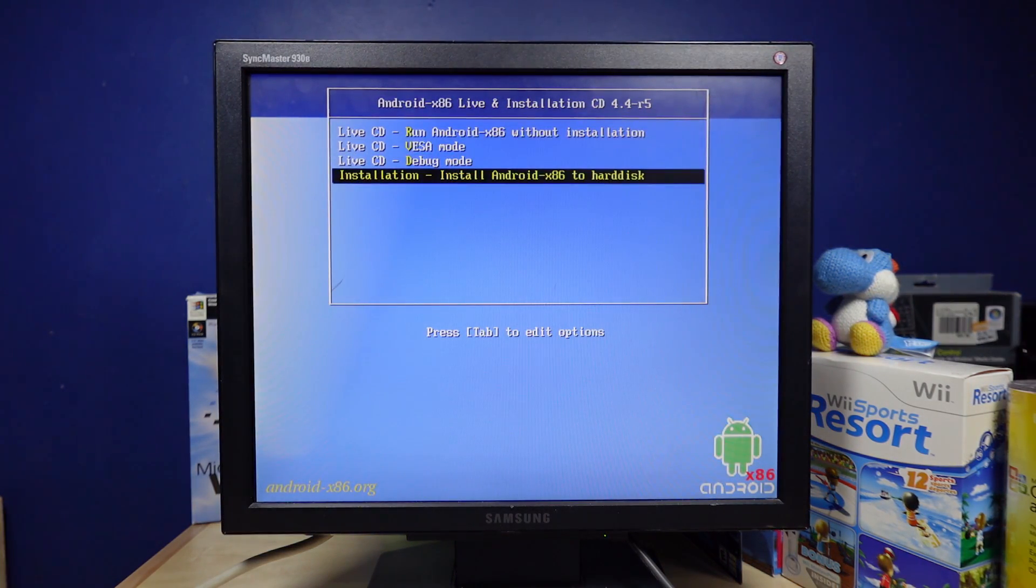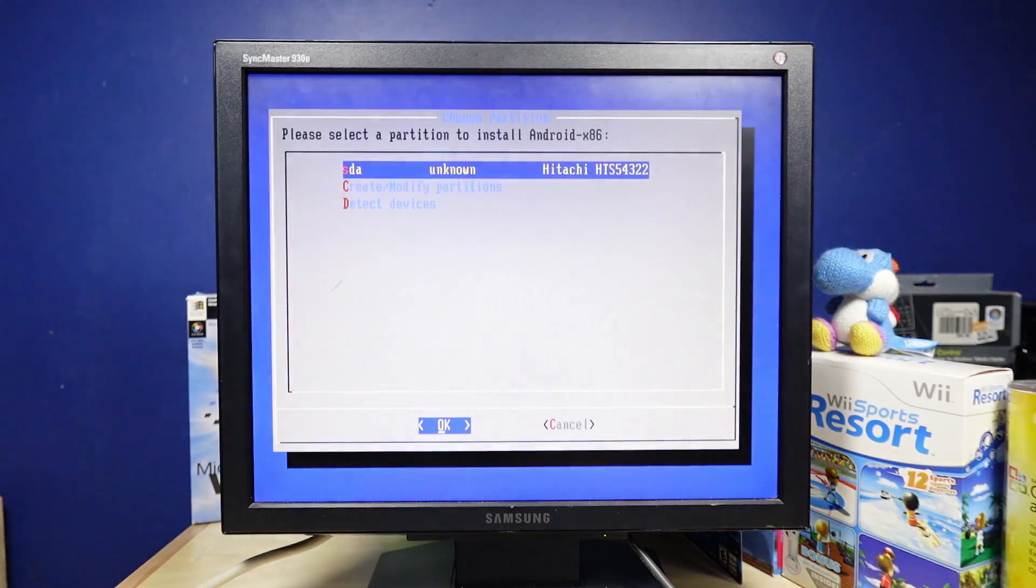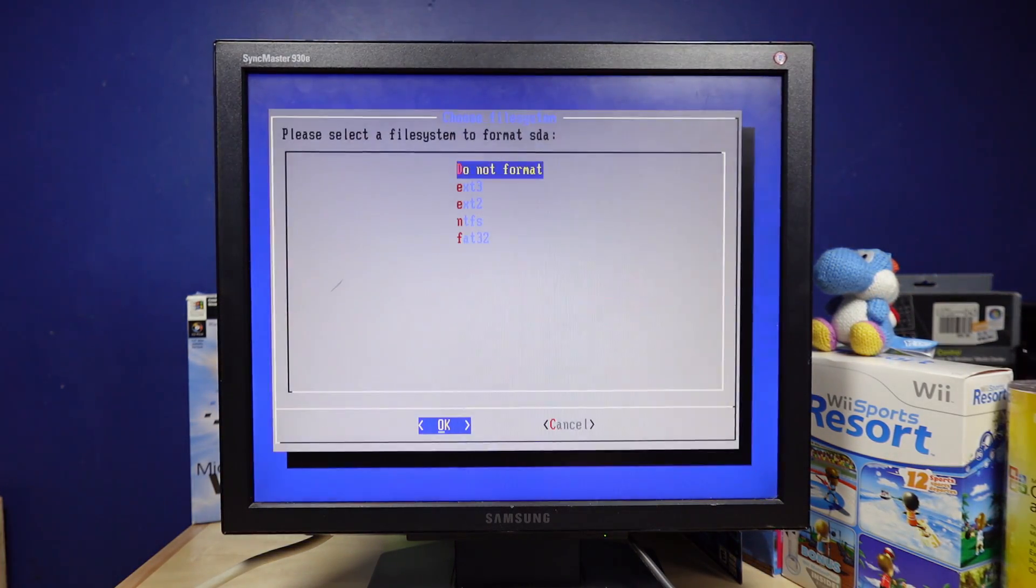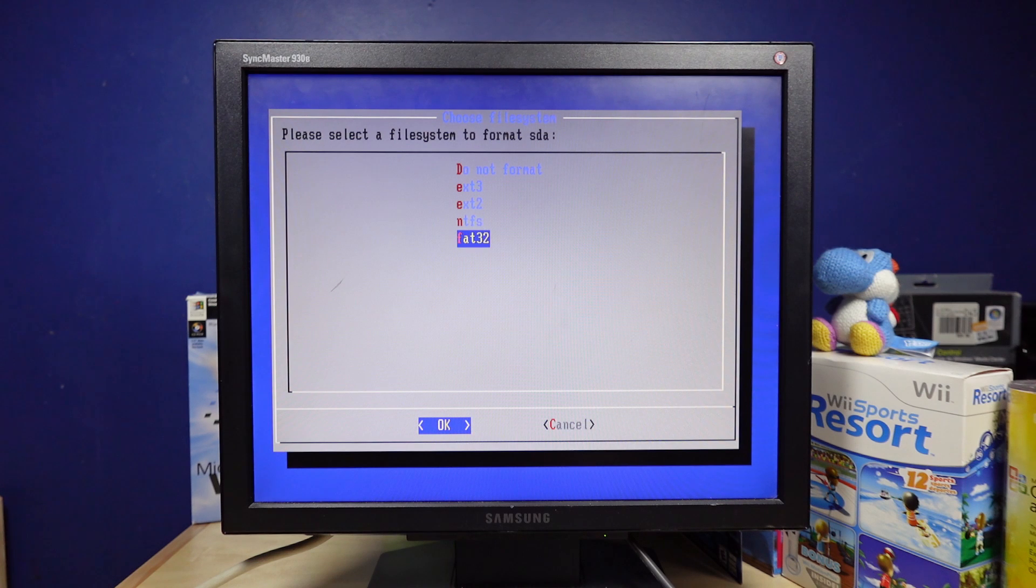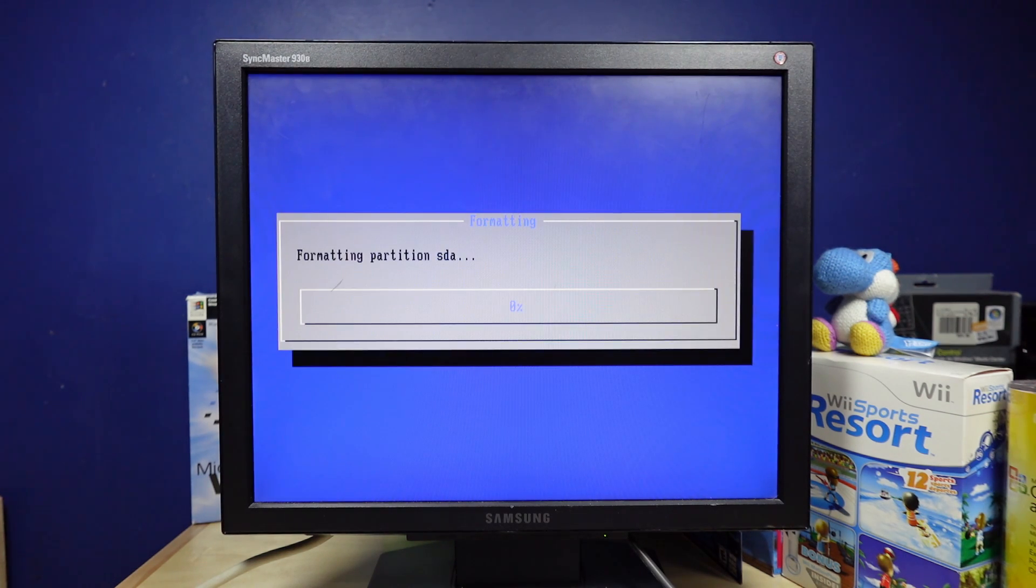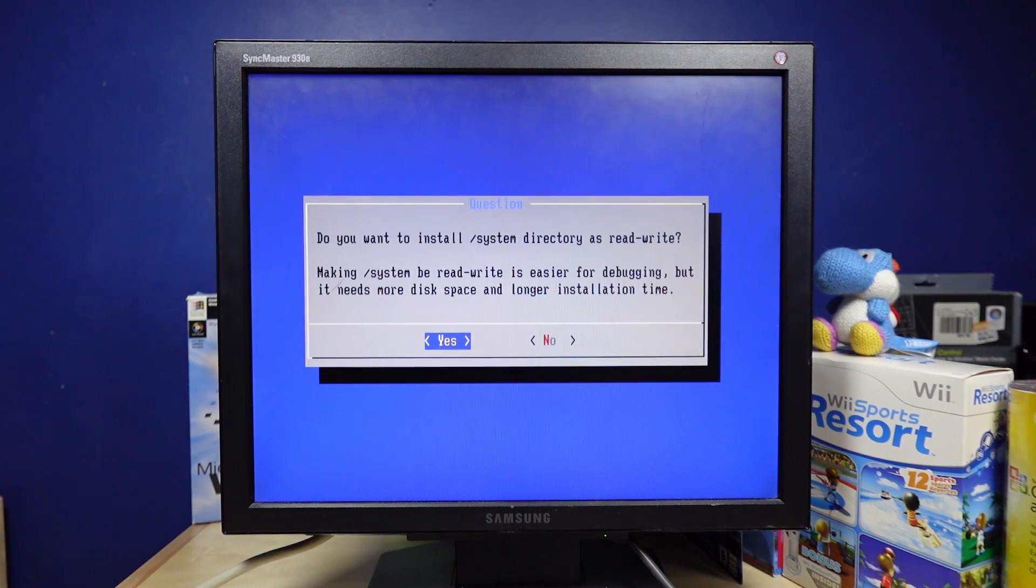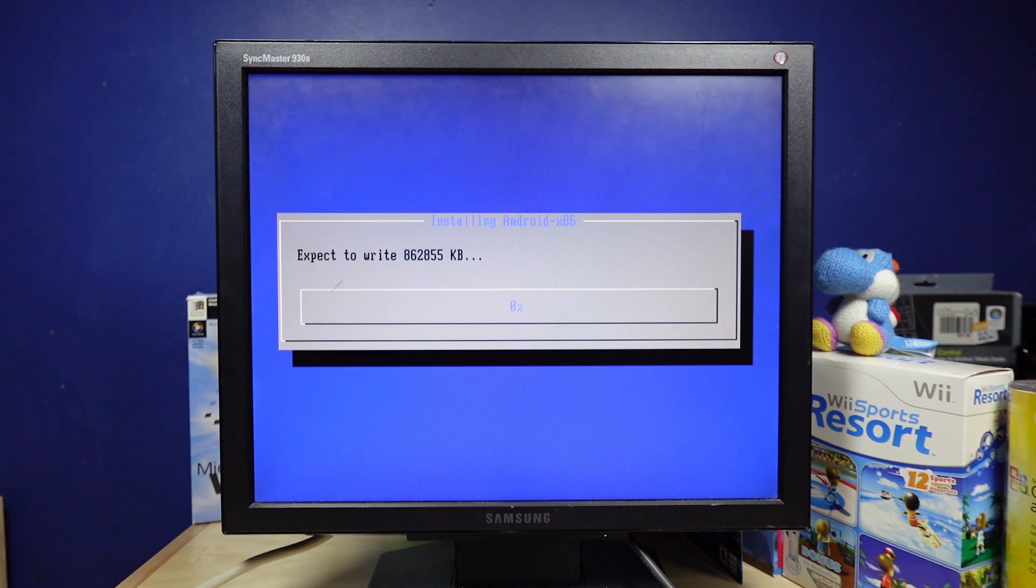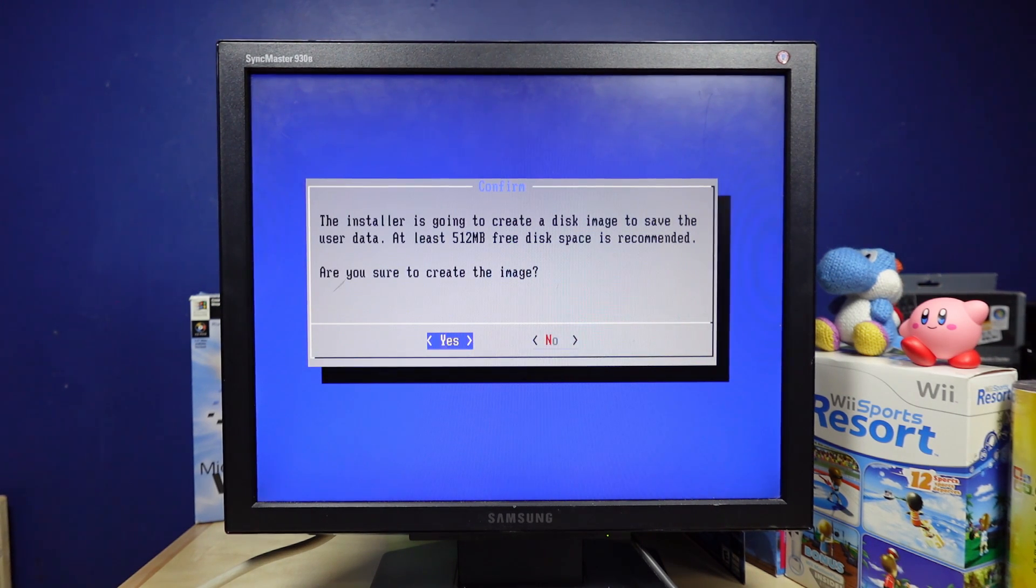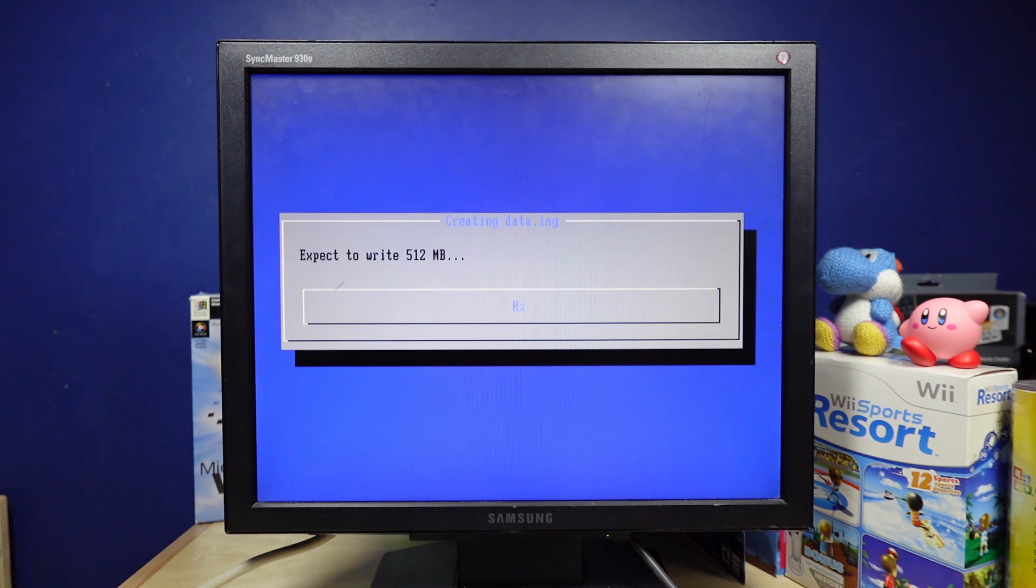I want to install it. Okay, format it as FAT32, sure. This better not take an absolute eon. I don't have enough time for this. Installer is going to create a disk image to save the user data. Sure.